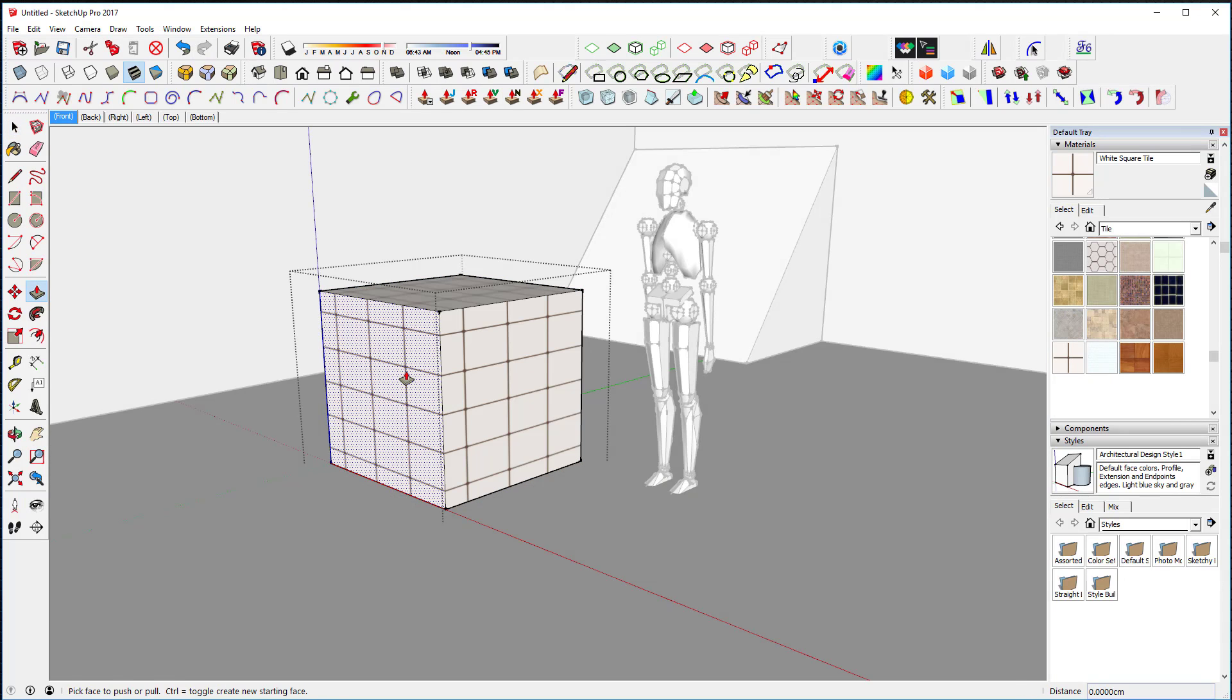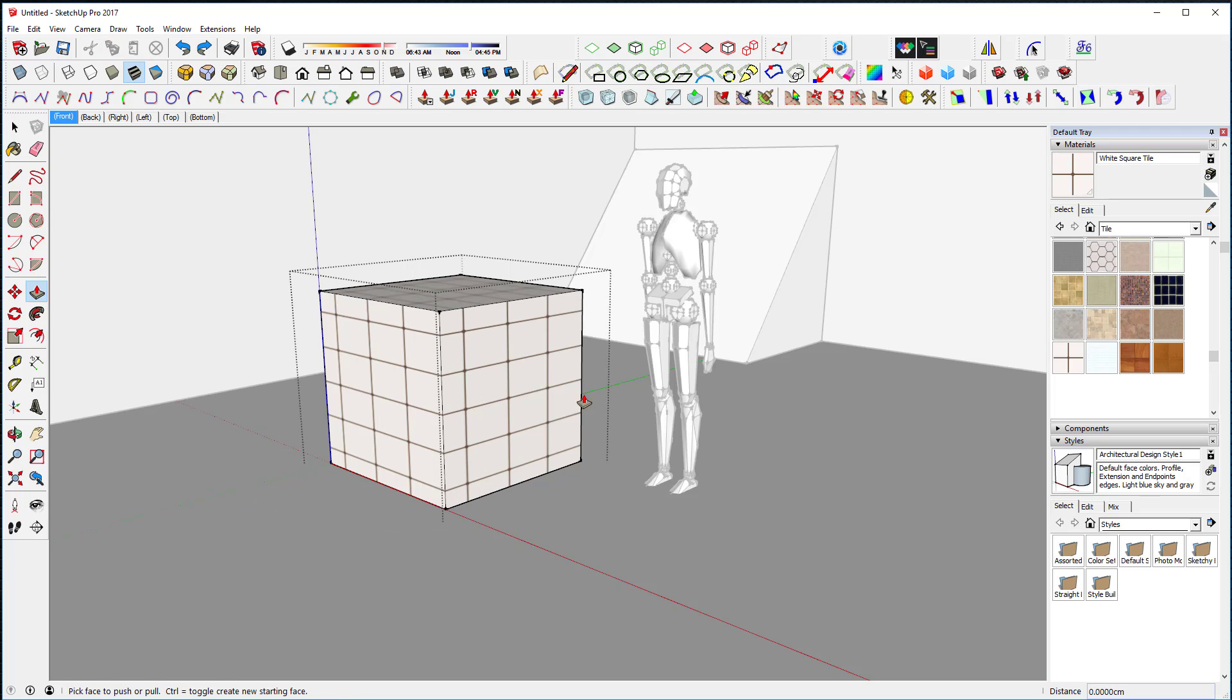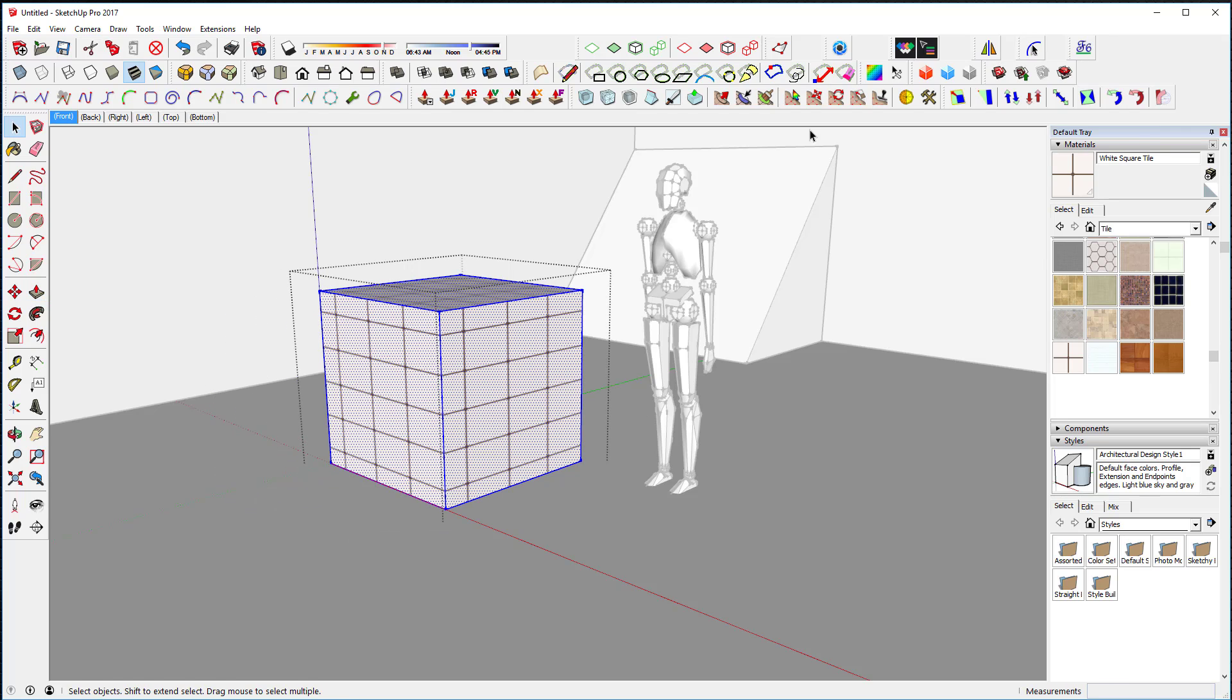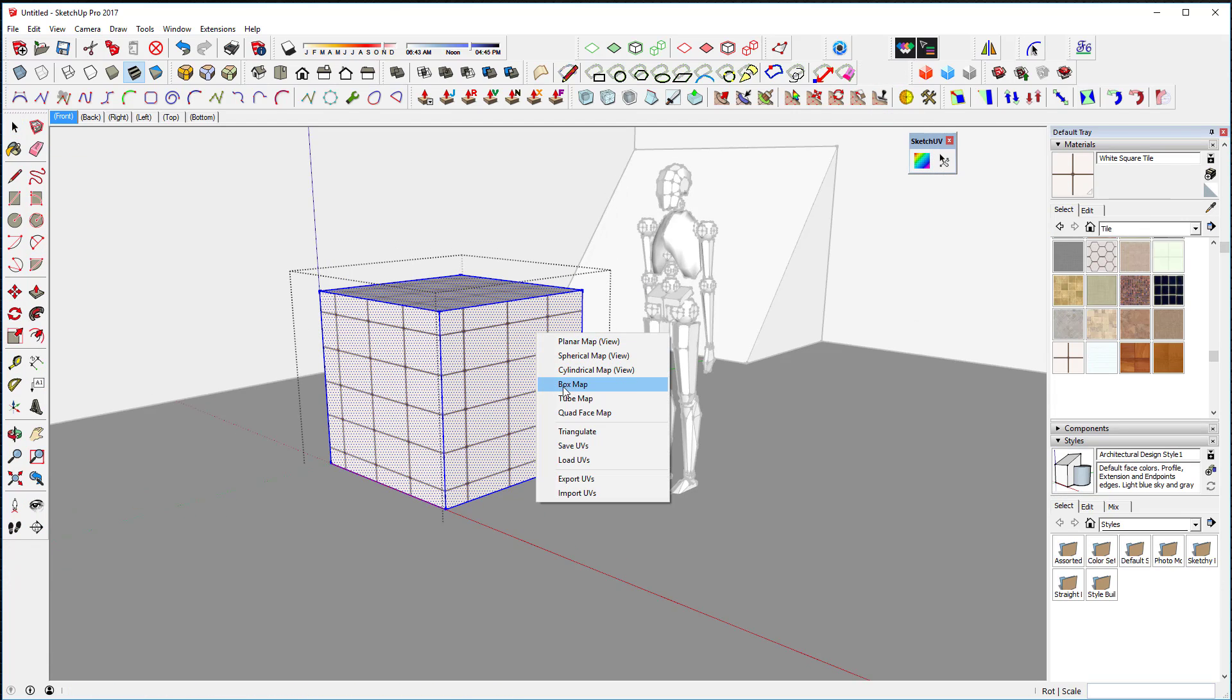Now notice how many squares and grids there are on there. There's a lot. Notice also when you move it back and forth, the texture doesn't expand. Actually, the UVs are expanding with it.